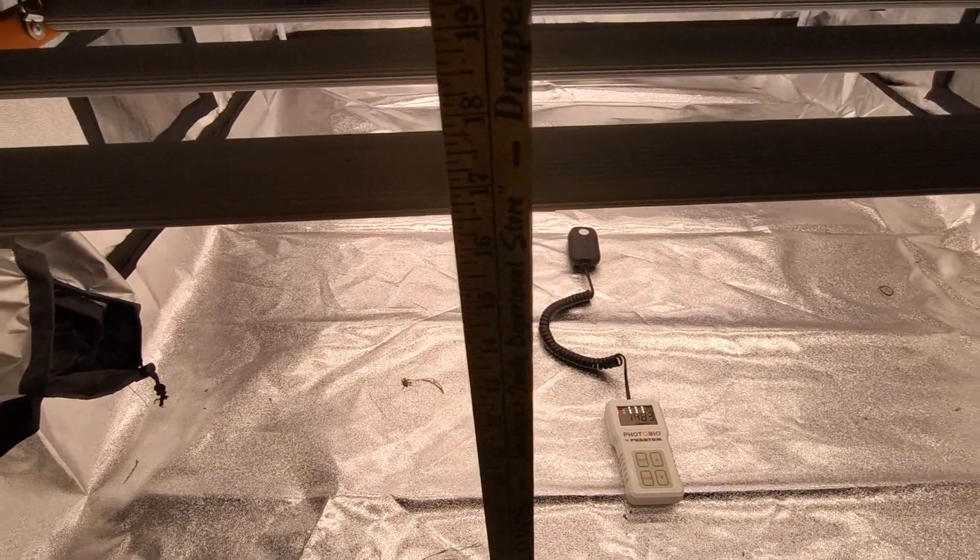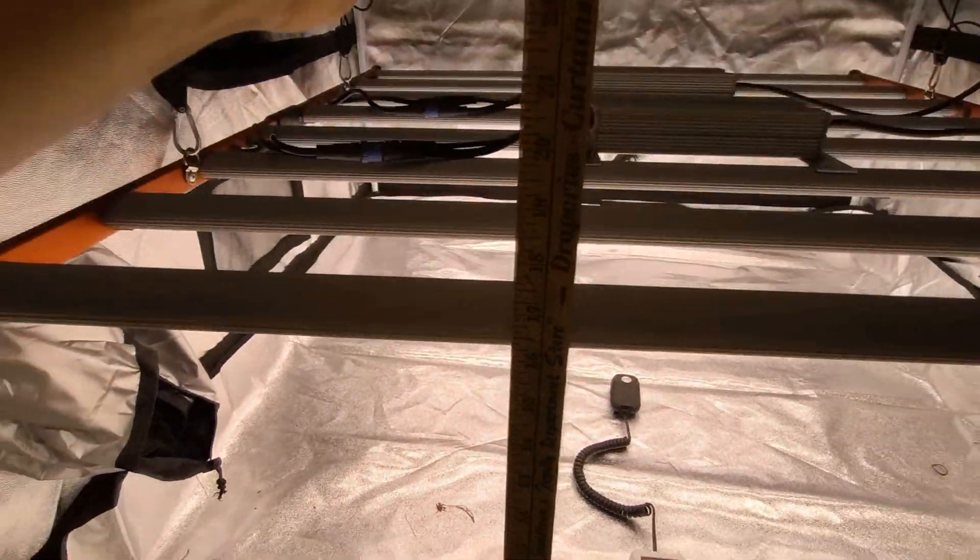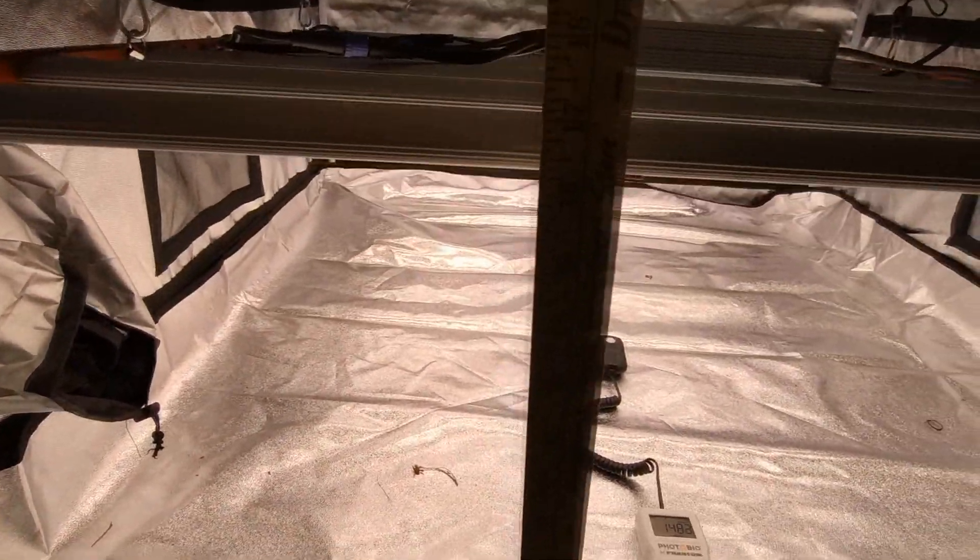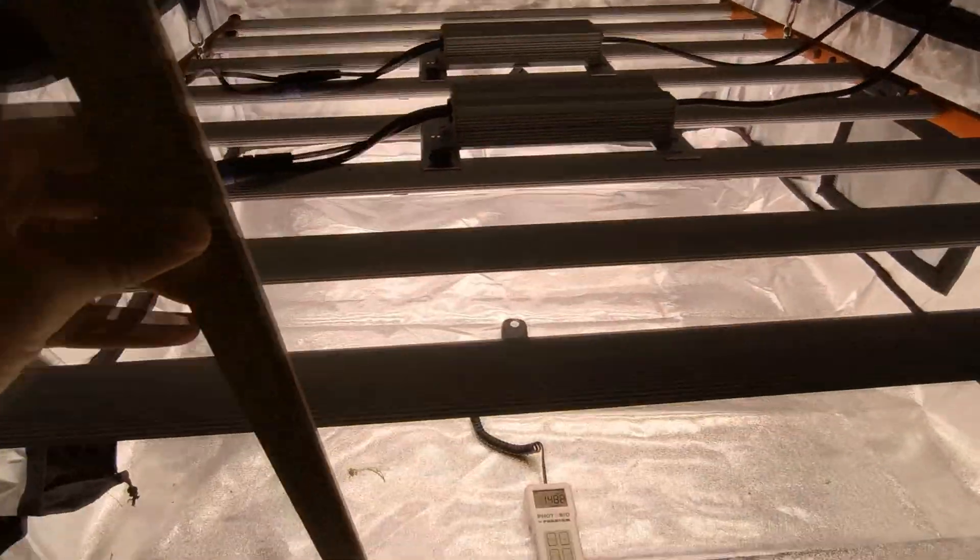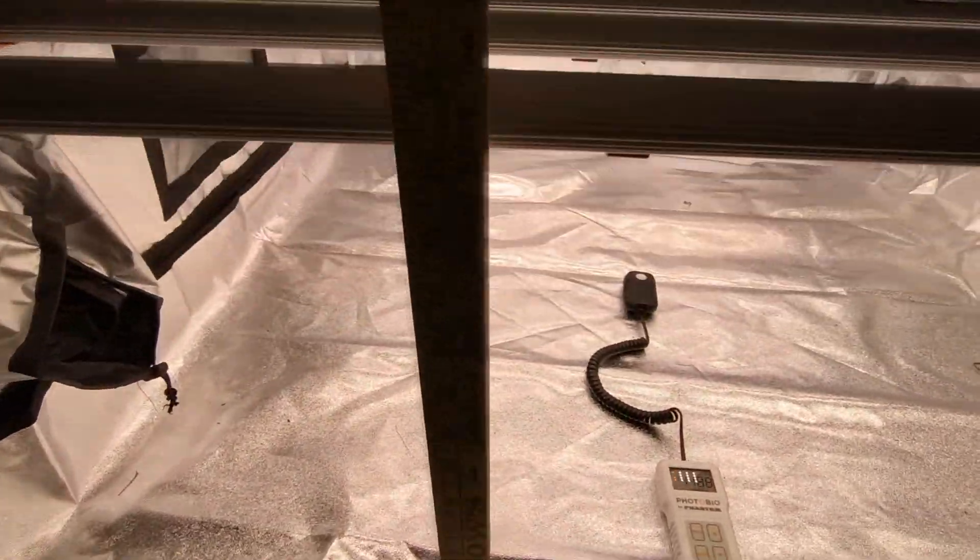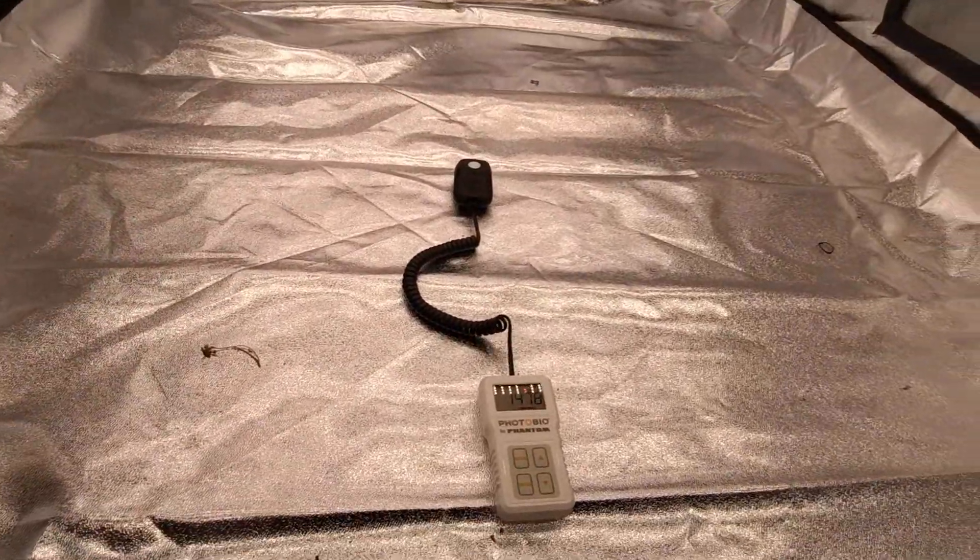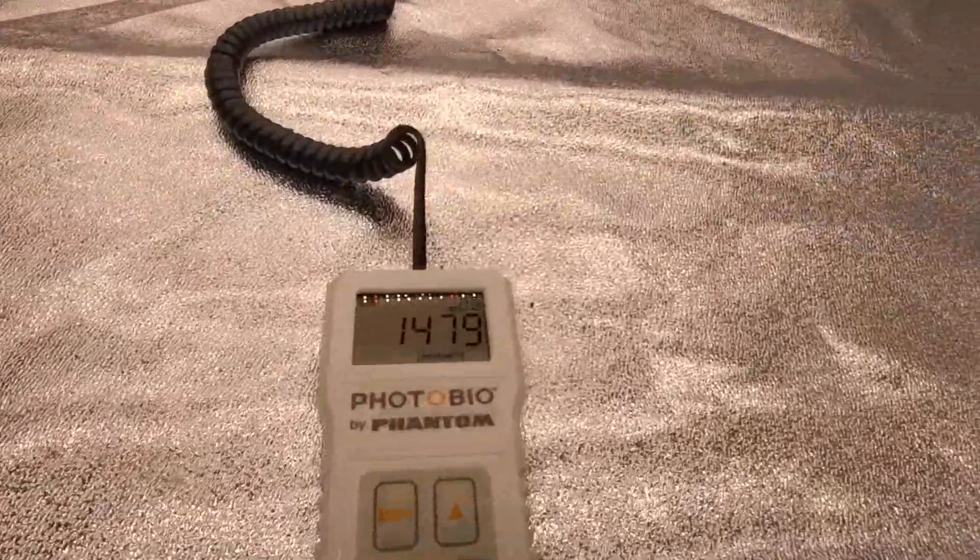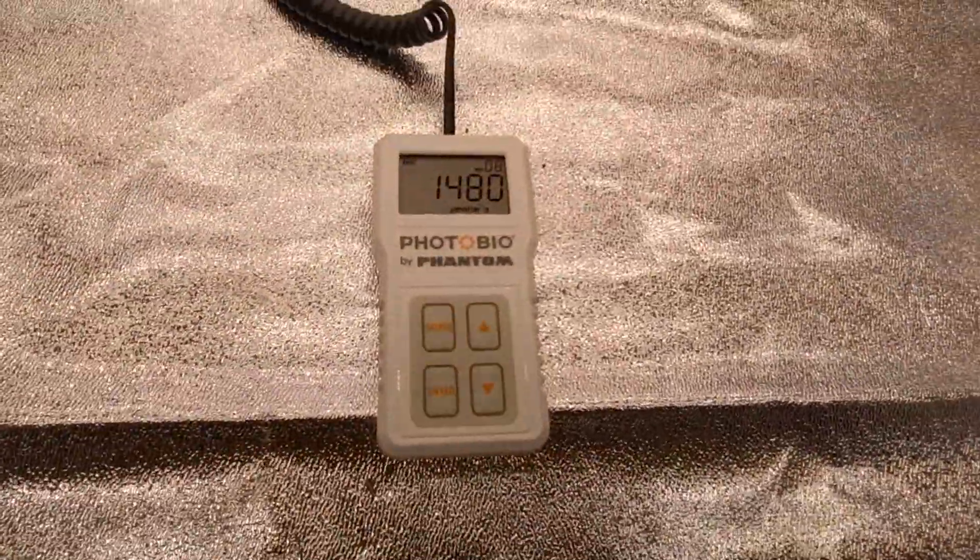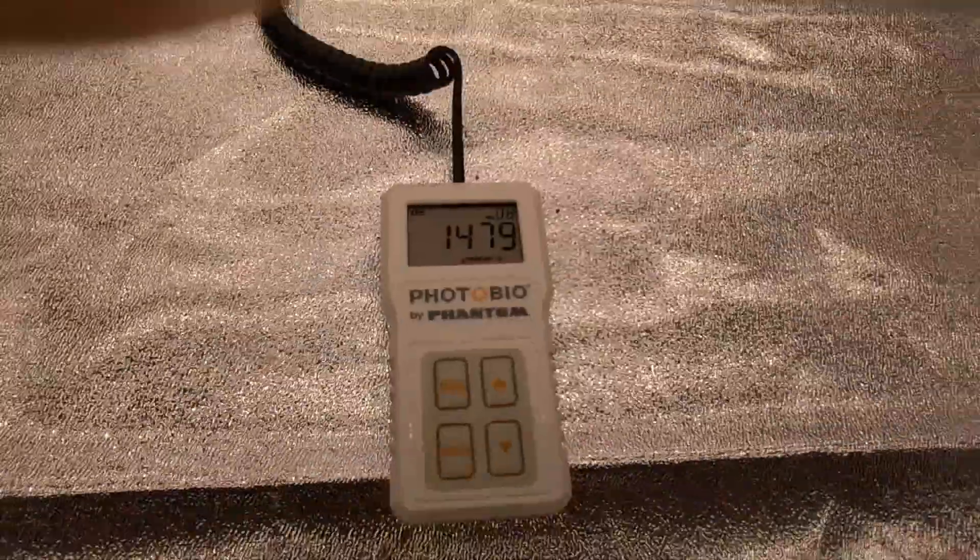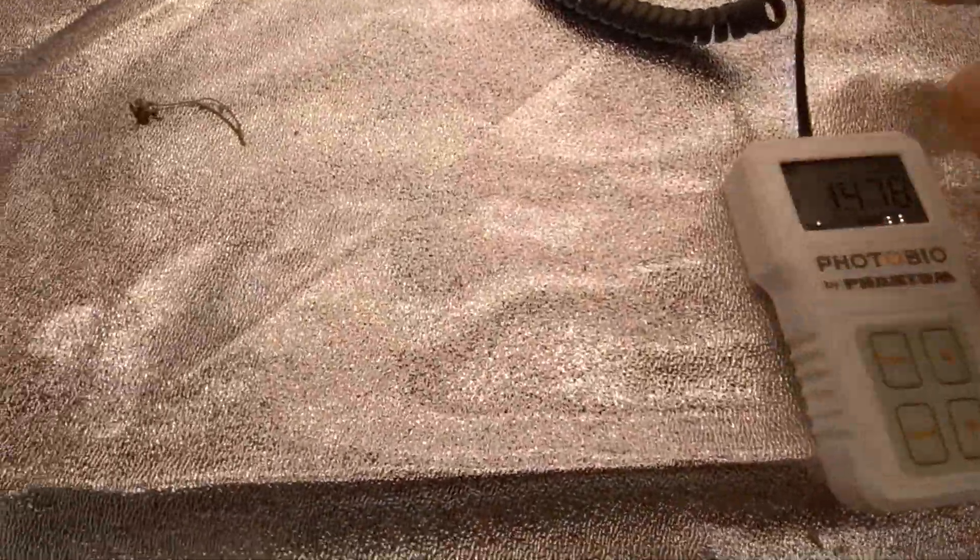Okay guys, we're back. We have the light set to about 16 inches. I'm trying to get to show you, but the light in the background is so bright. Let me see. Well, you just have to trust me. It's at 16 inches. We're getting readings in the middle of about 1500 micromole. And hopefully you can see that. 1500 micromole at the middle. We're going to move it around a bit.